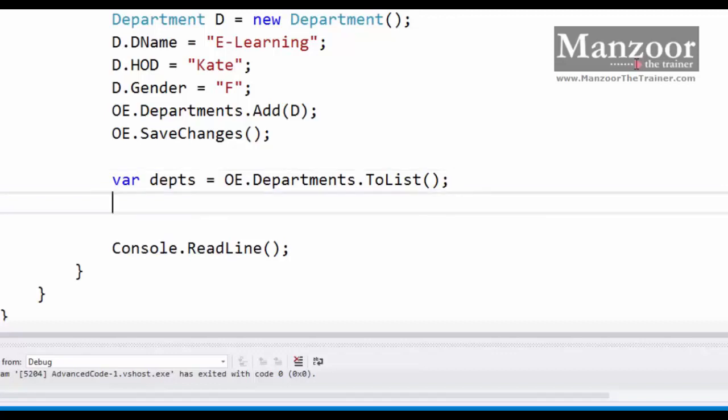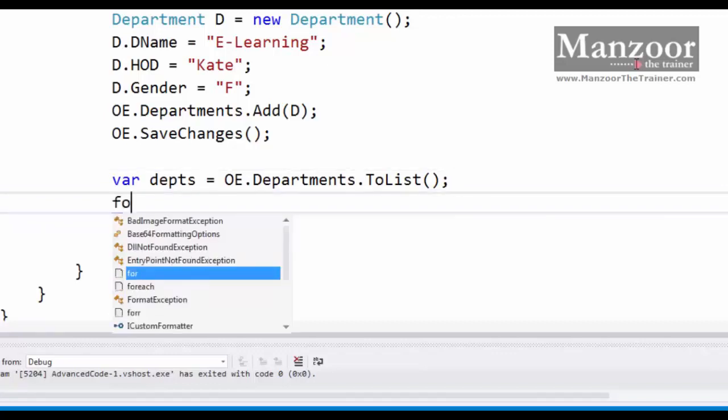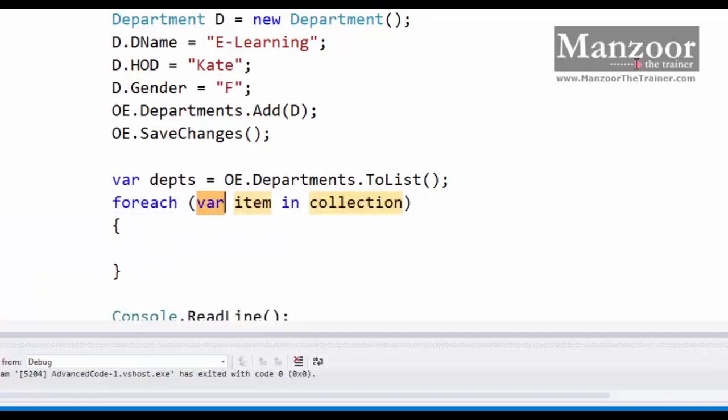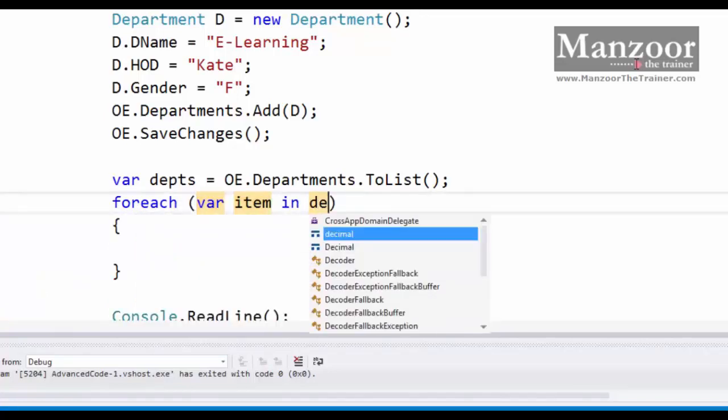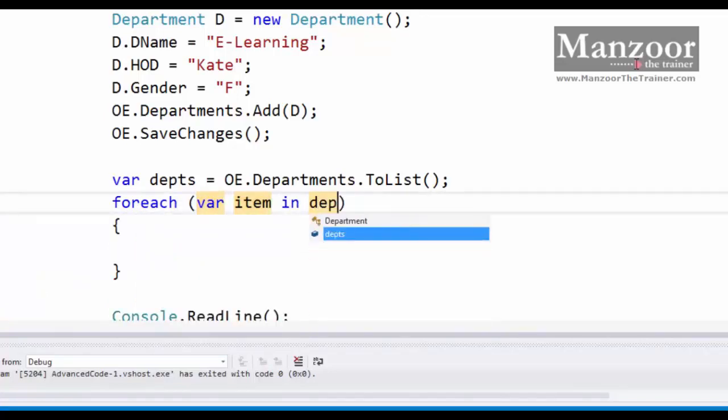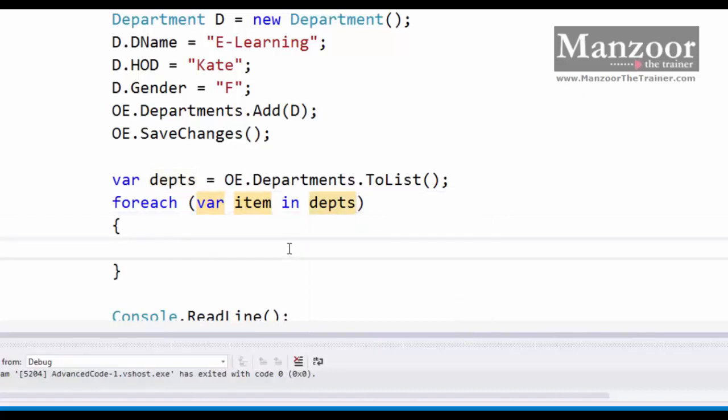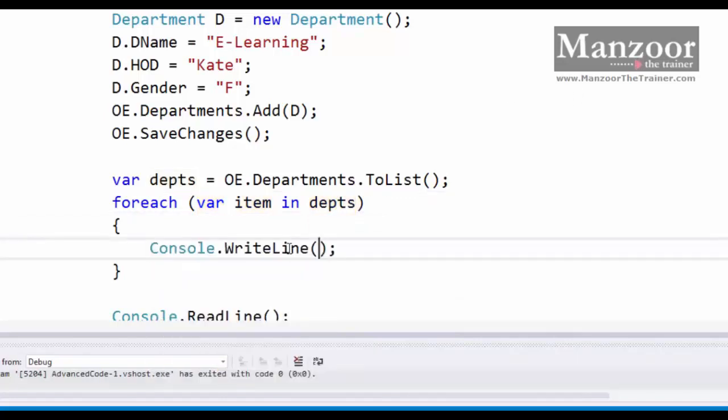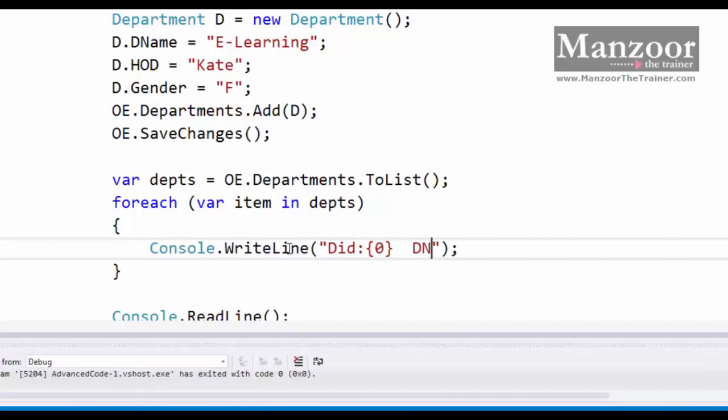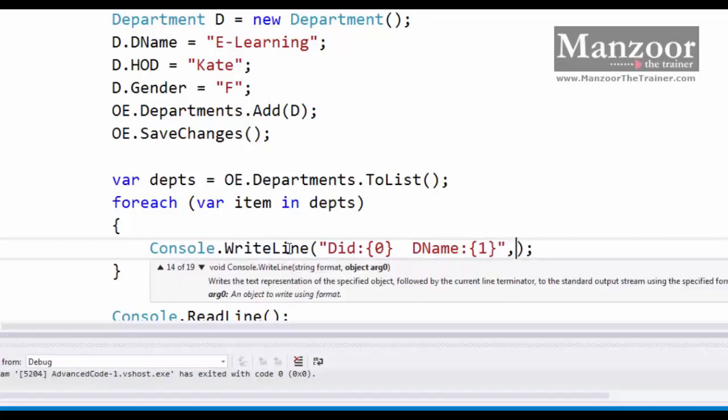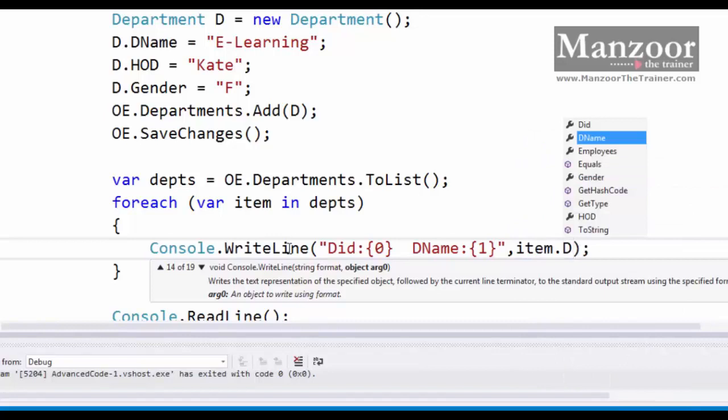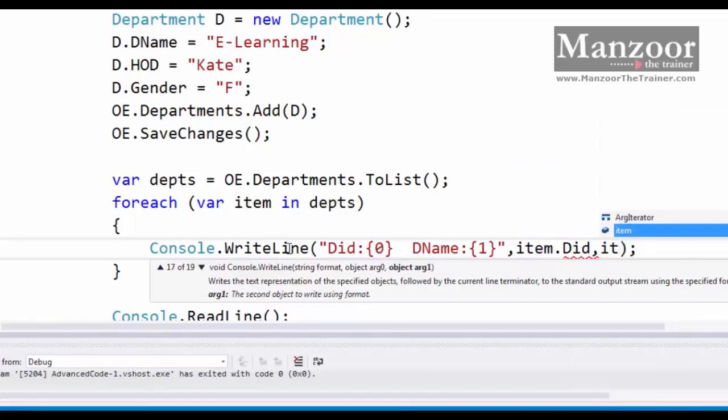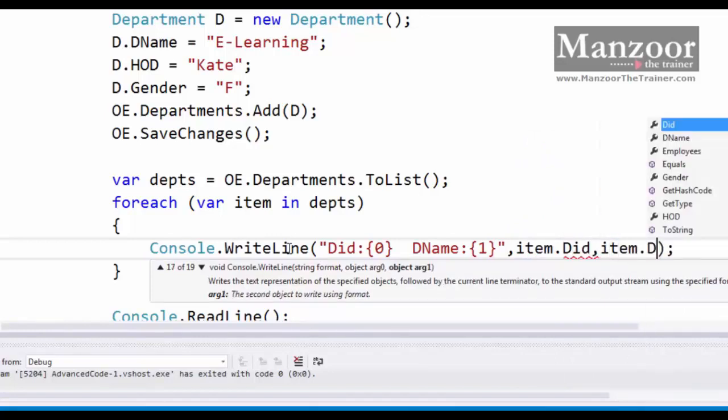Once I get all the departments, I'll write a foreach loop to iterate through all the departments. Item in departments, and here I'm going to display department ID, then department name. That's it.